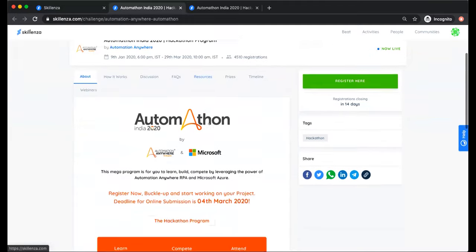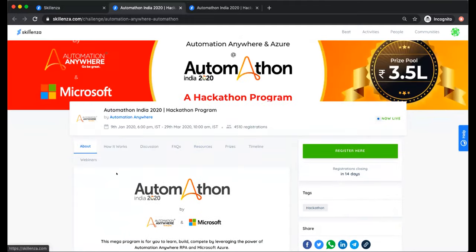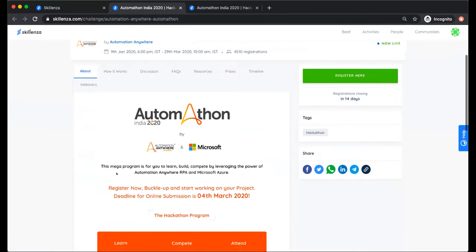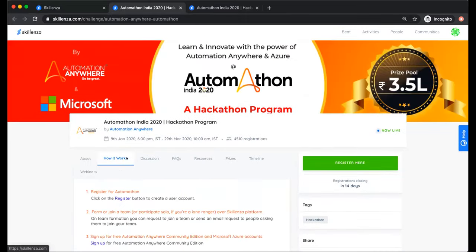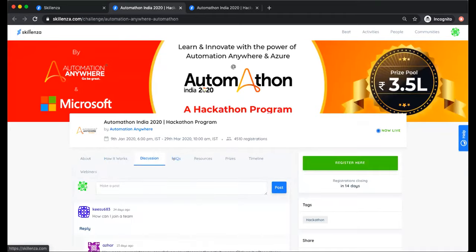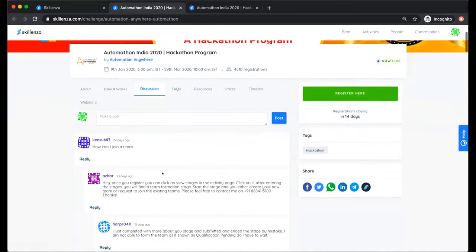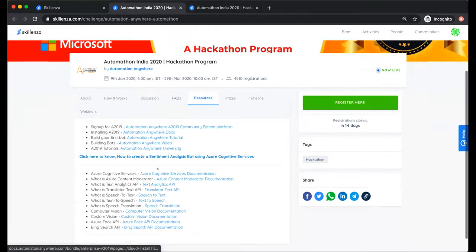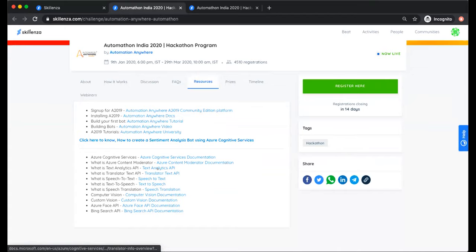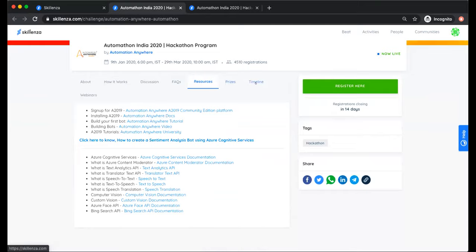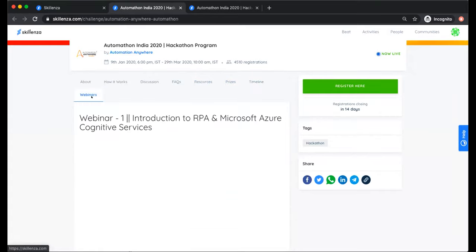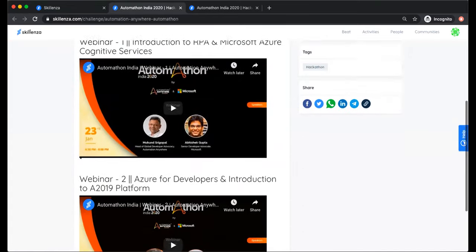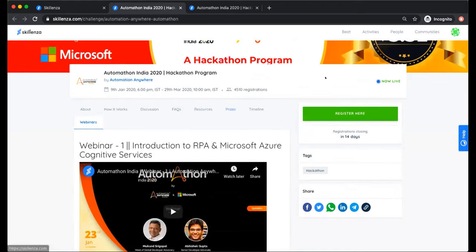On the activity page you can find all details about the program — what's in it for you and how to take part. There's a discussion forum where you can shoot out questions regarding the program at any point. There are also helpful resources provided by Automation Anywhere and Microsoft that you can access anytime, the program timeline, and recorded webinar sessions.